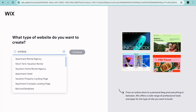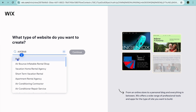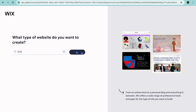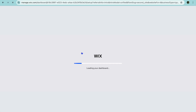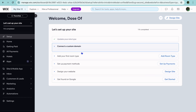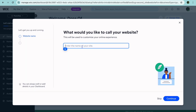So you can type in Airbnb right there, and you can select BNB. After you have done that, you're going to tap on Continue. Once you have tapped on Continue, you'll be led to your dashboard. On your dashboard, you'll be able to add the name of your site.